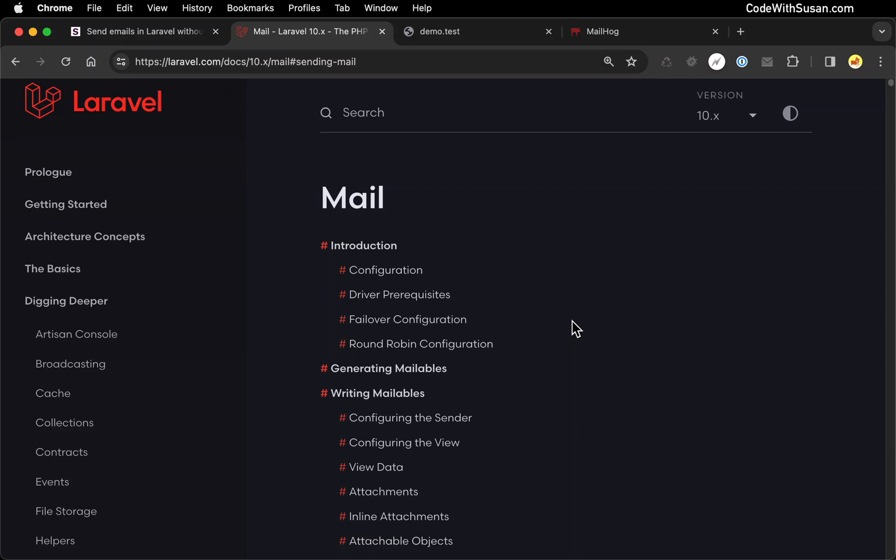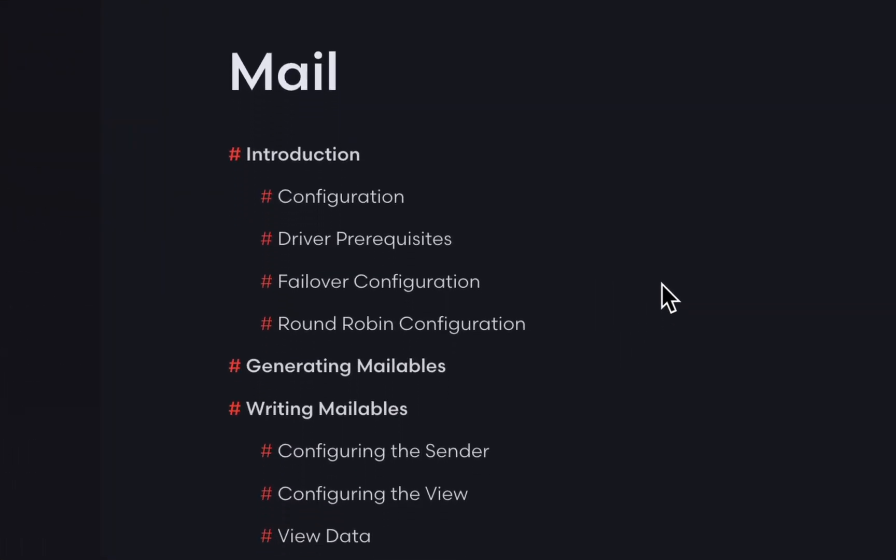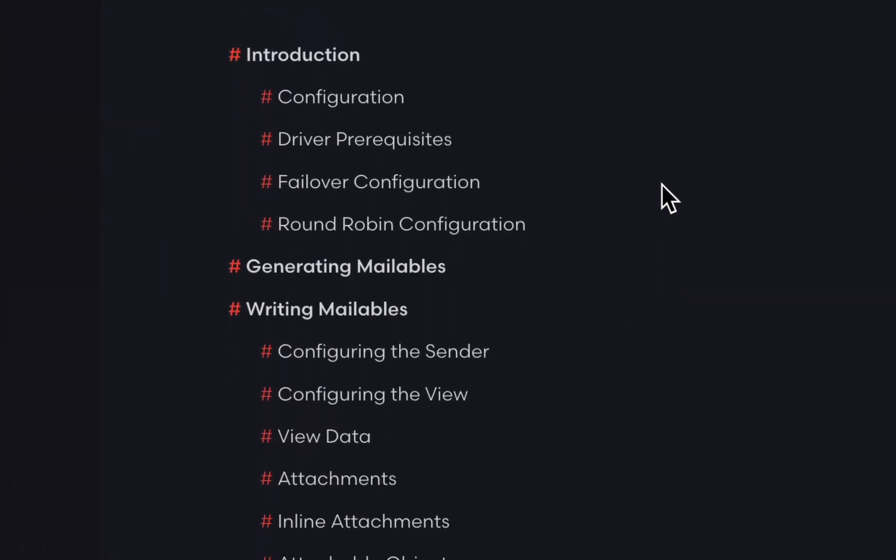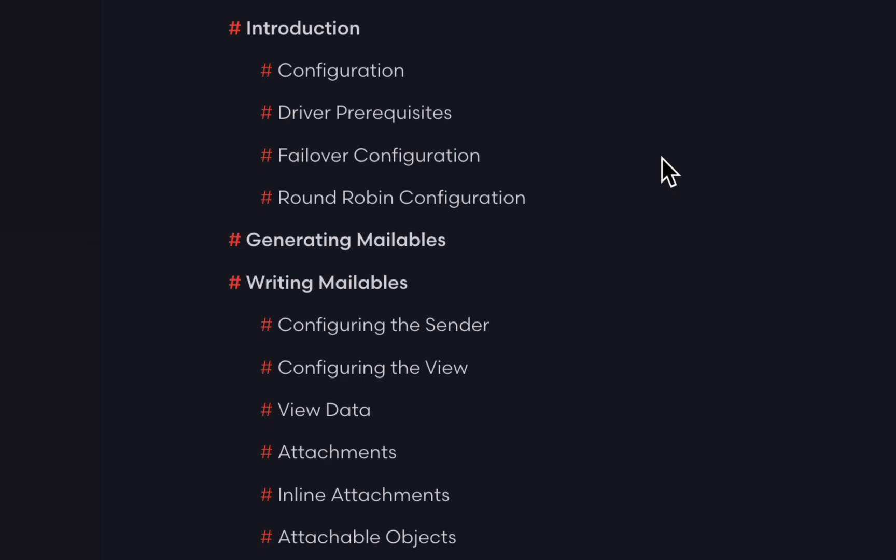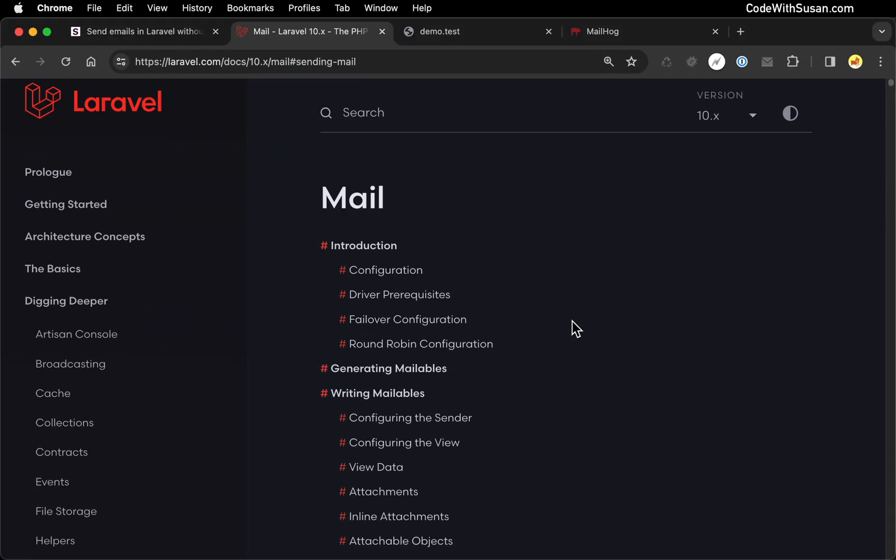Typically, when we want to send emails in Laravel, we create classes called mailables that have all the configuration information for the given email. Occasionally, though, it can be really useful to send an email from our code without the additional overhead of a mailable class. And in this guide, I'm going to show you how to do that.